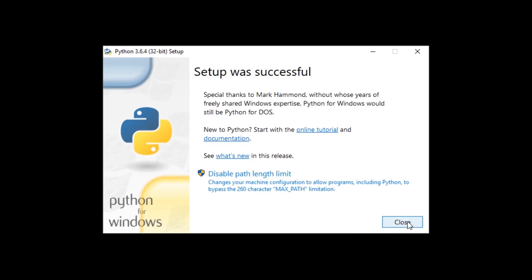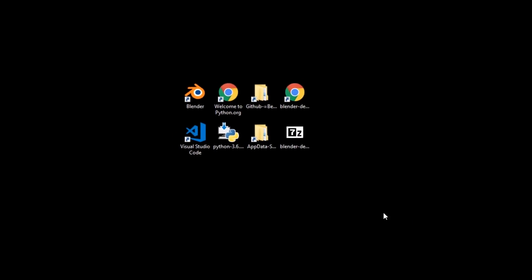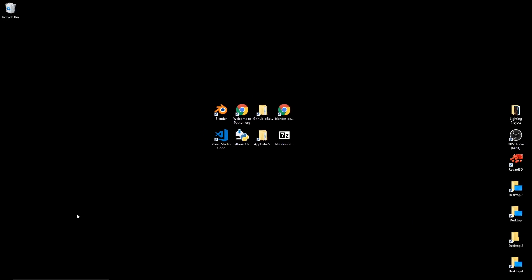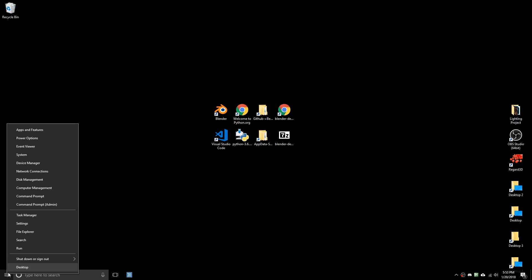So, once that's done, I'm just going to close it. And now, in Windows, you can go to the little Windows icon, the start menu, right click, and open up a command prompt from there.